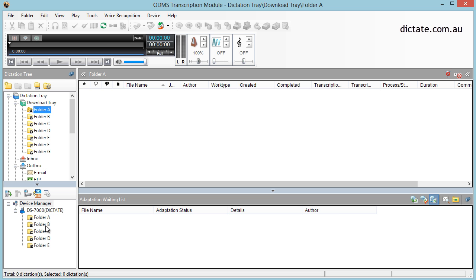Using Olympus ODMS transcription module along with Dragon Naturally Speaking, you can now take recorded audio from a dictaphone and have Dragon transcribe it for you. Your role as a transcription typist will start to change from typing all of the audio to simply proofreading what Dragon has done.